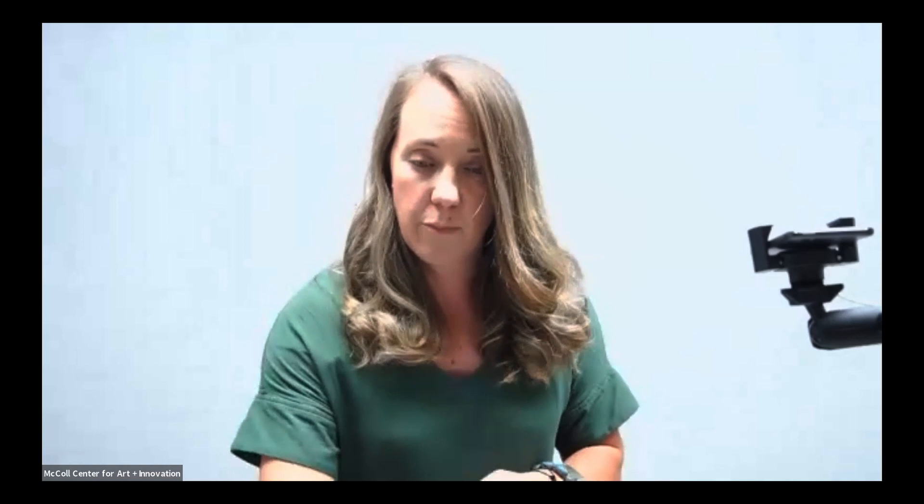Sometimes I use technology and other times it's important for me to feel my own hand in the work. So we're going to do two different iterations of this project today. I'm going to show you how I use Photoshop to create a symmetrical image, and then we're going to do a more hands-on activity that you can do at home using simple materials you probably already have.